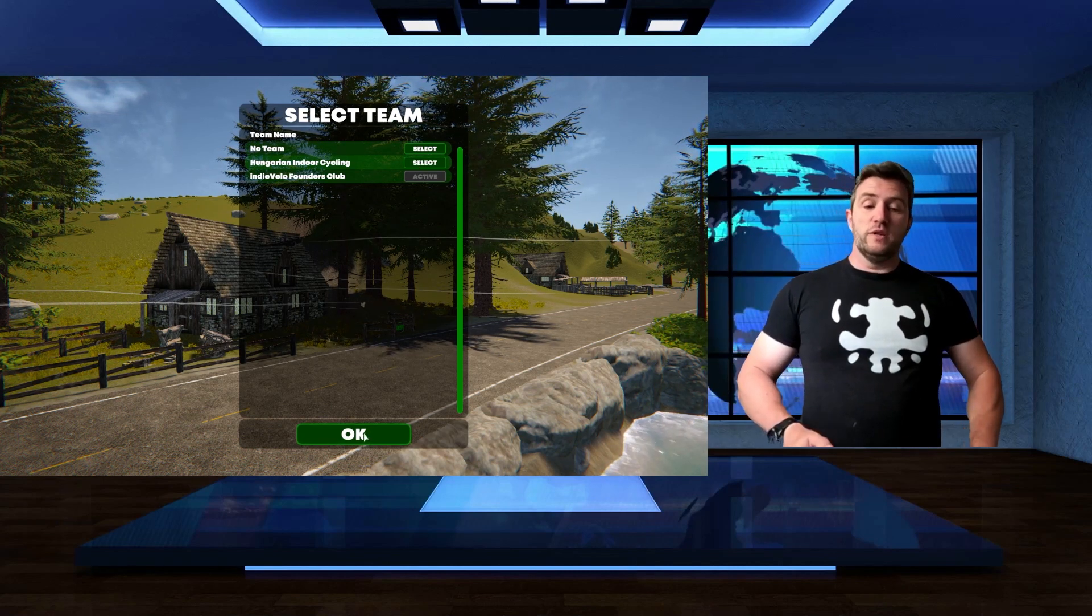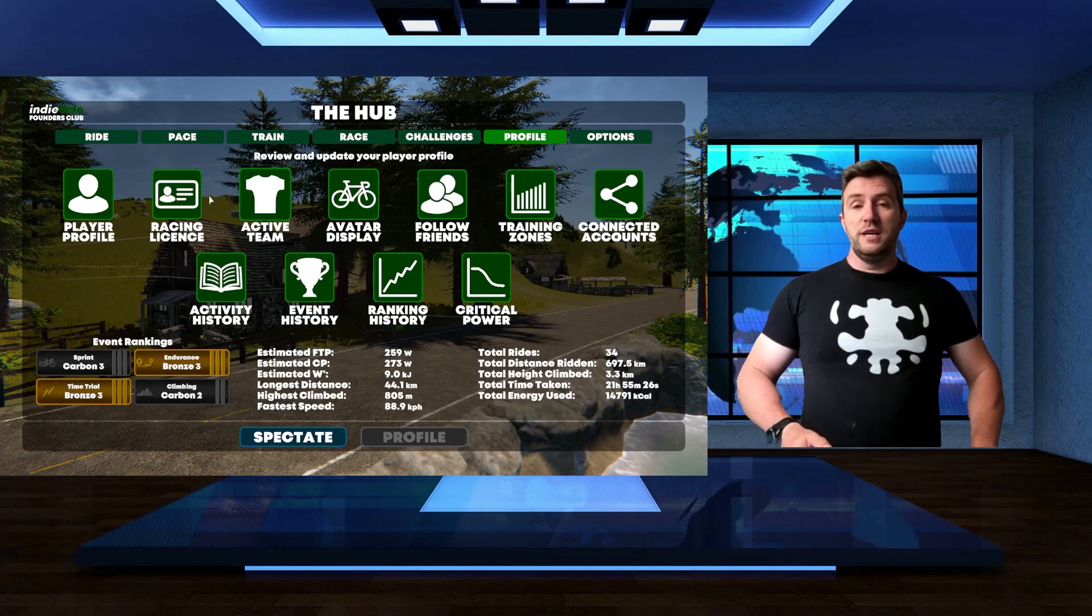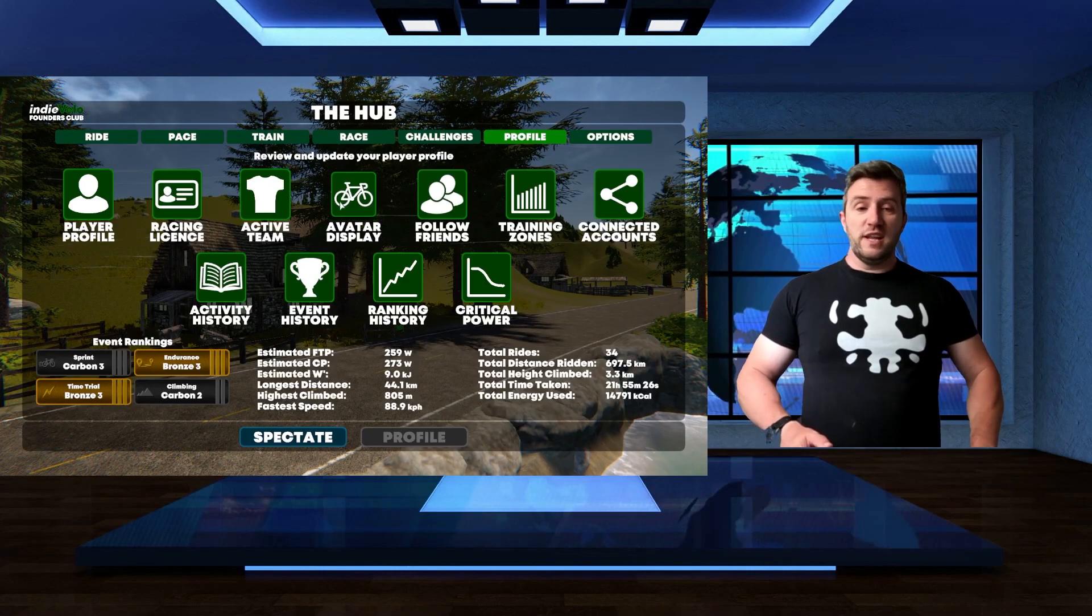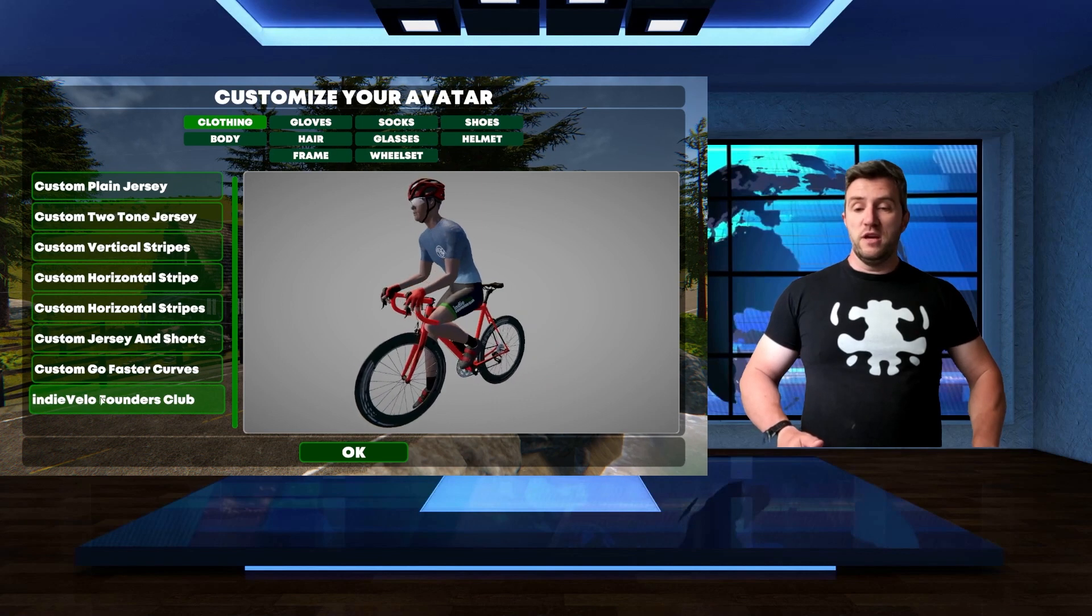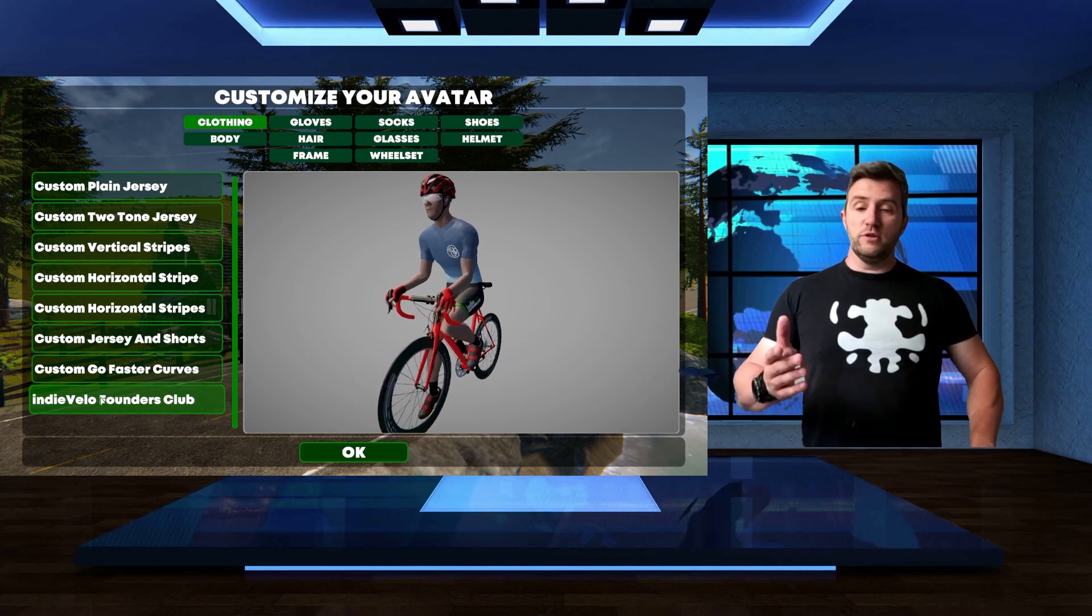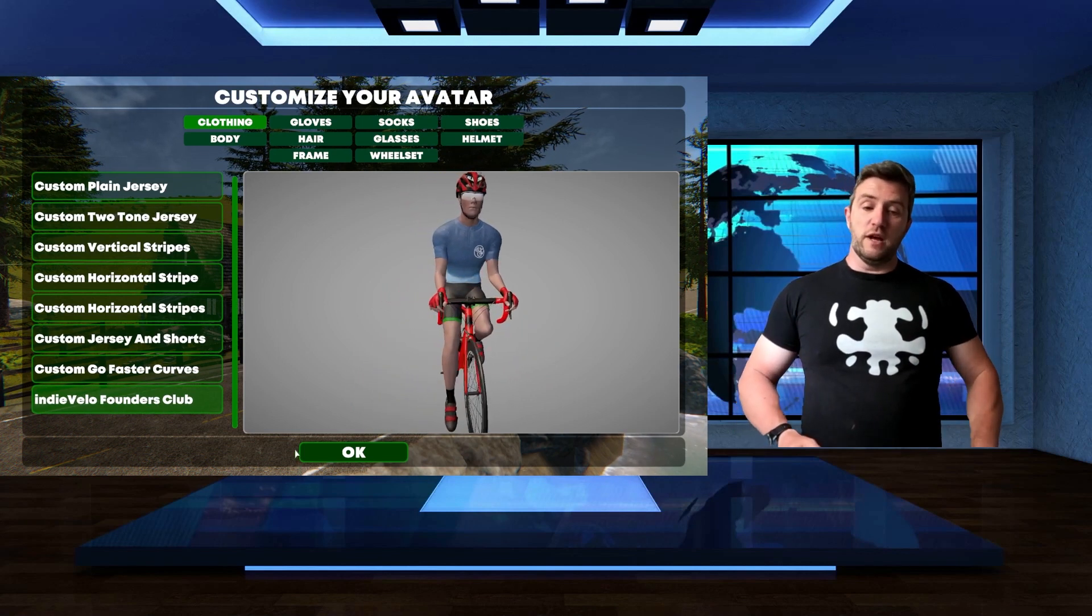Once you pick the team, you can select the team jersey in the avatar display, go to the bottom, and here you see the IndieVelo Founders Club.